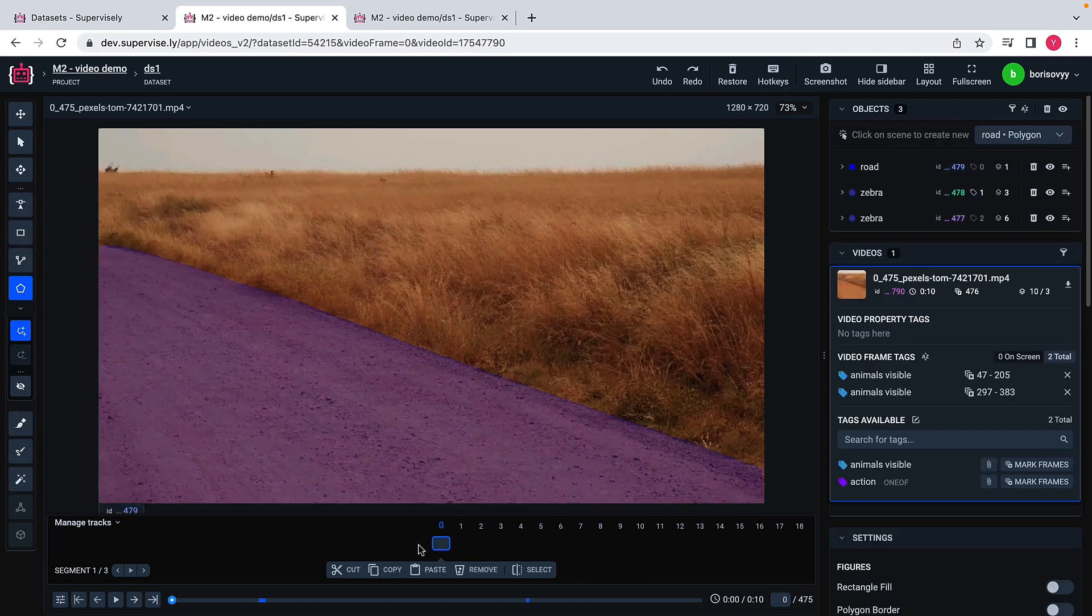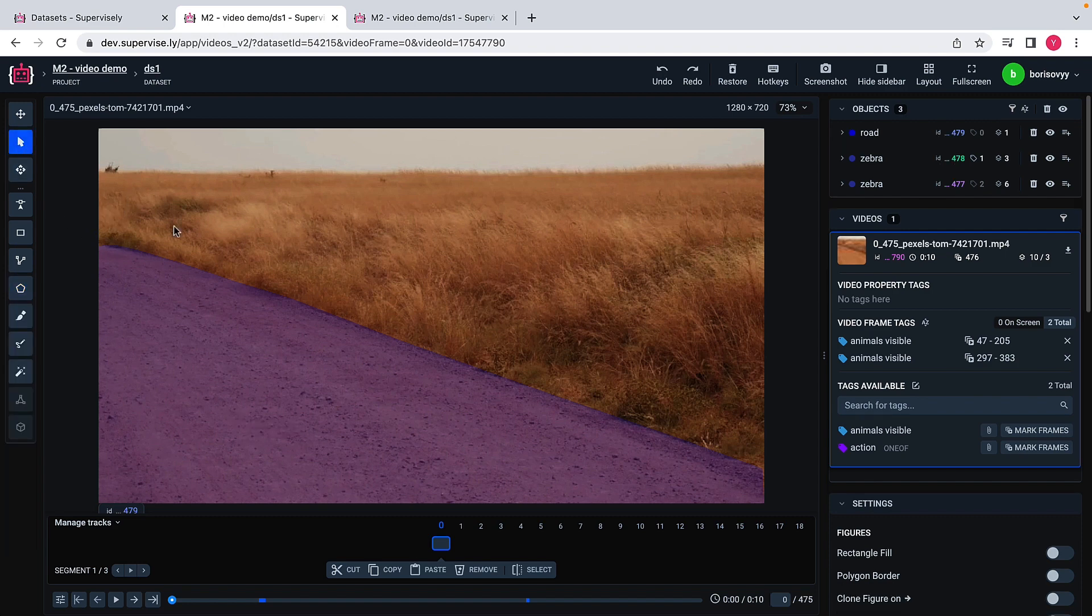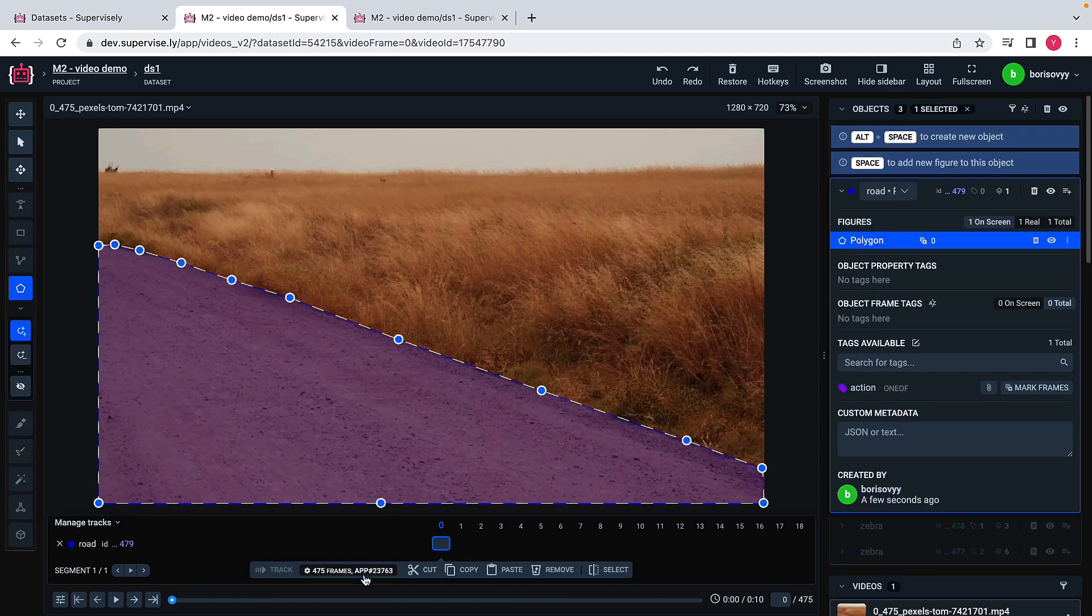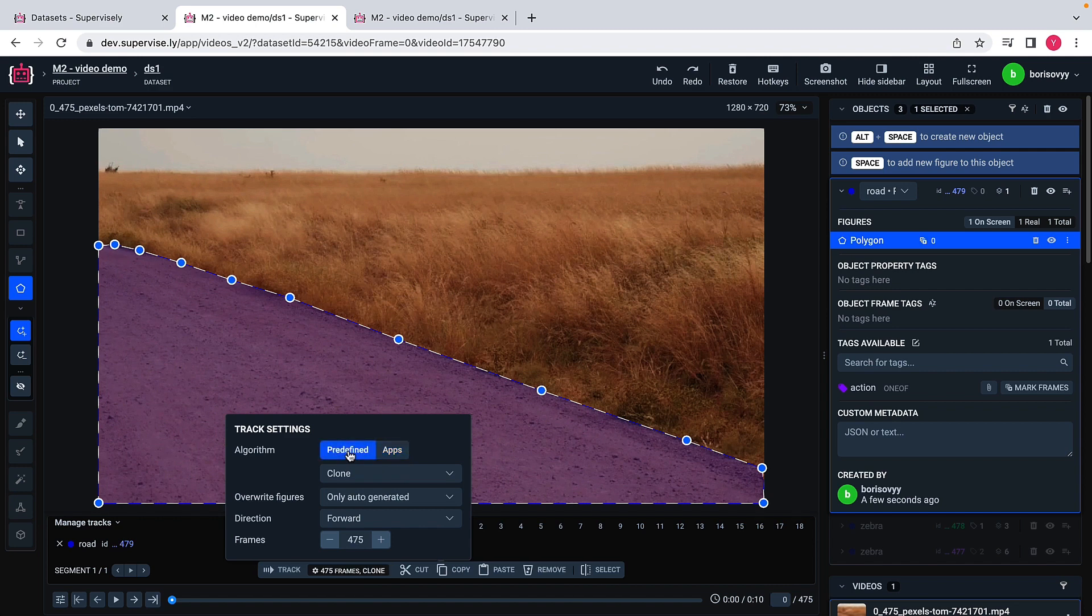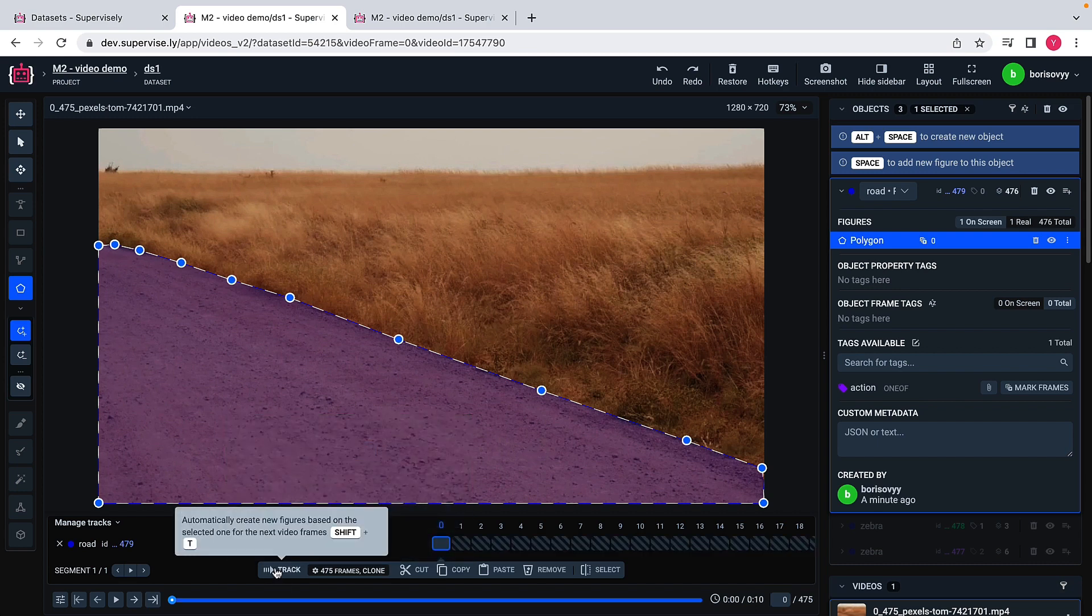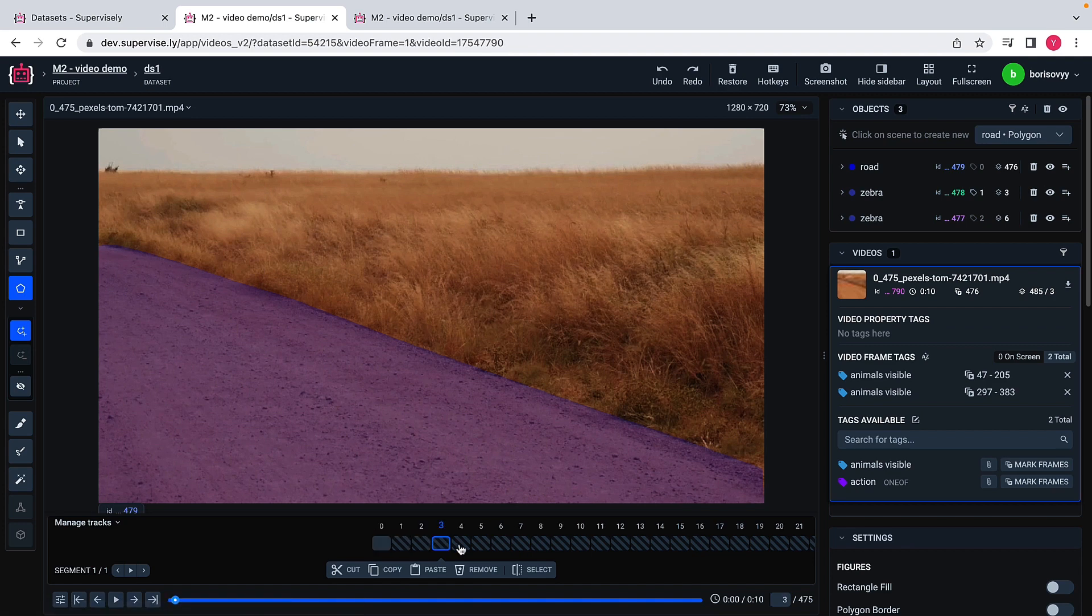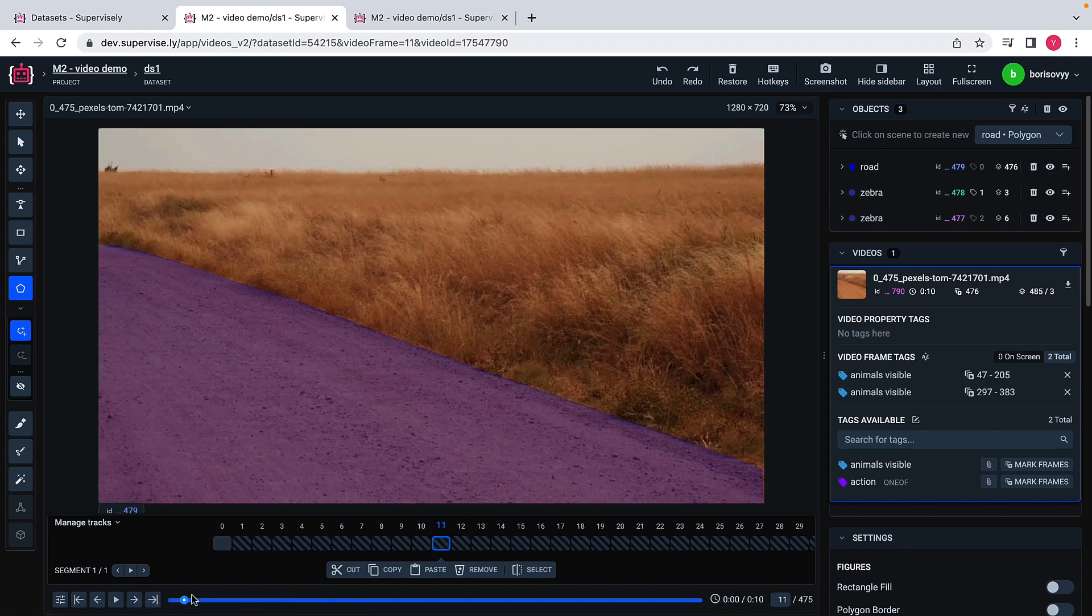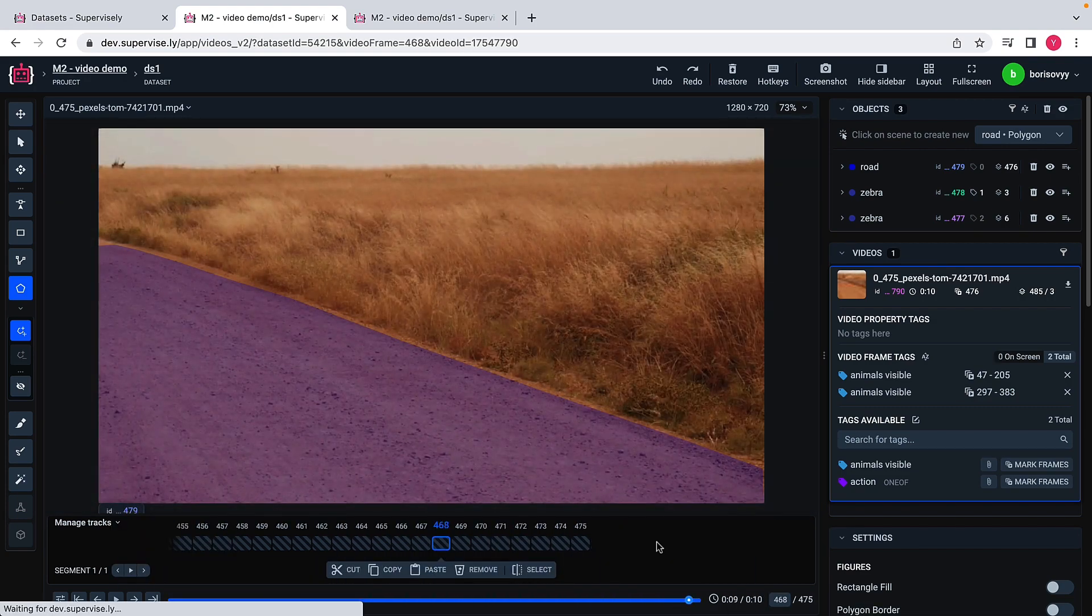One of the ways I can achieve that is just to select this object and go to this predefined tab here and say that I would like to clone this and I would like to clone this object to the end. This is like the number of frames that I would like to use to replicate this object. Then I will just click check and the result is the following. I just got this road annotation copied up until the end.